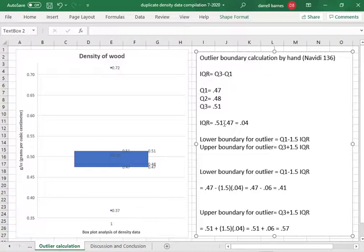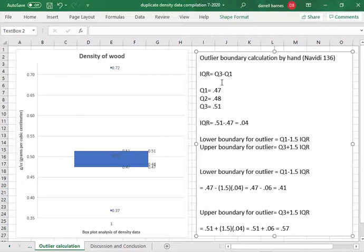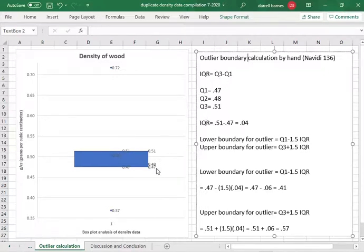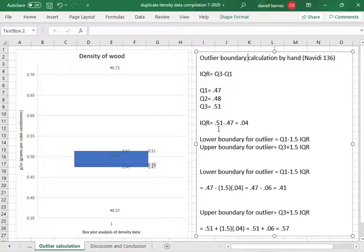Well the first thing one needs to do is to find the interquartile range. The third quartile is 0.51, the first quartile is 0.47. 0.51 minus 0.47 is 0.04.